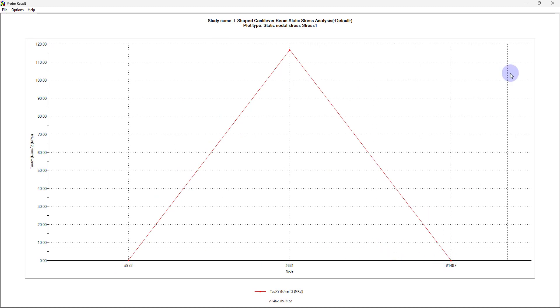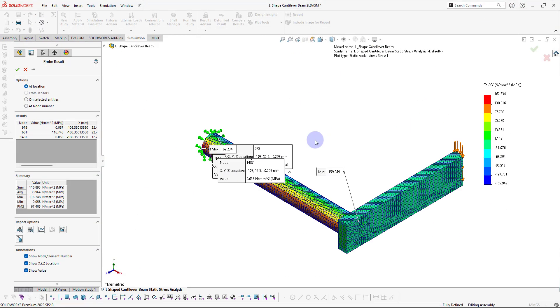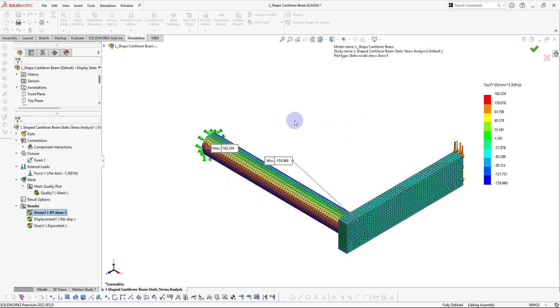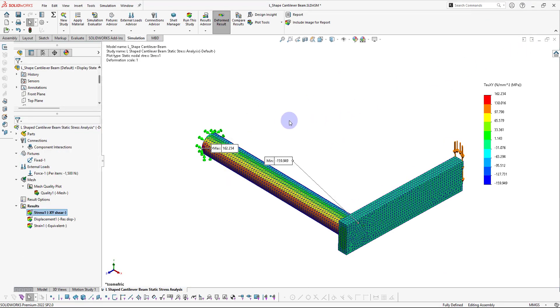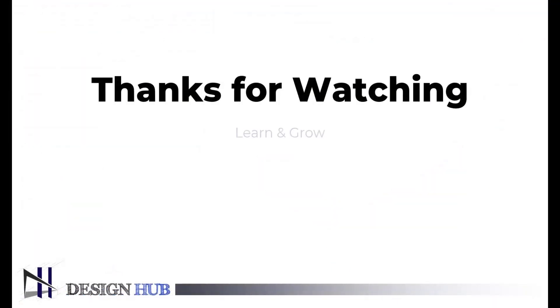That is all for this video. In further videos we will learn about connections and how to use them, and also what is the role of factor of safety. Thanks for watching. Until then, learn and grow.